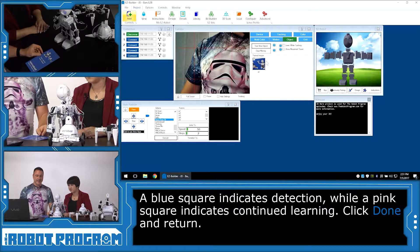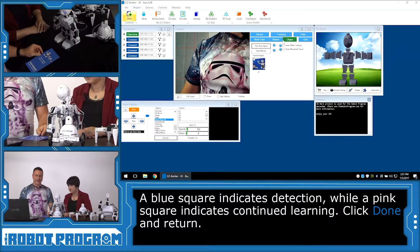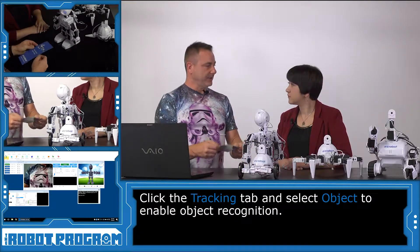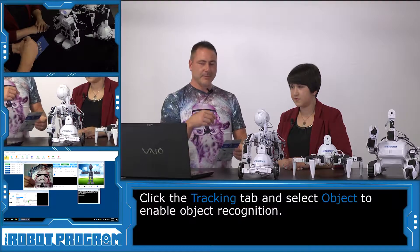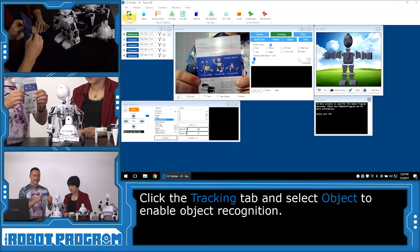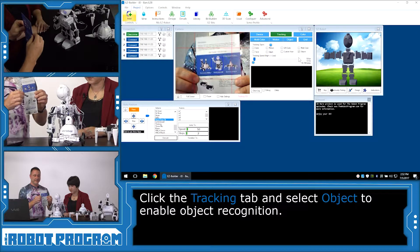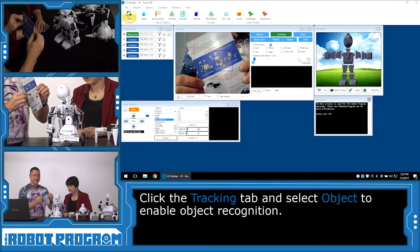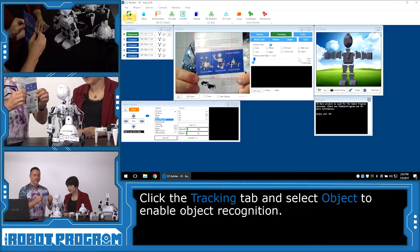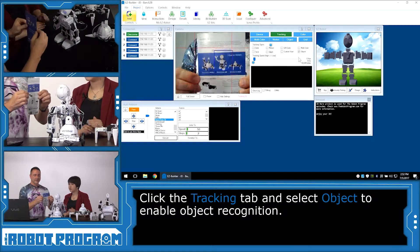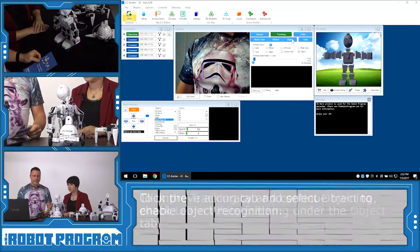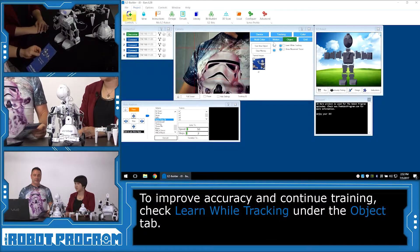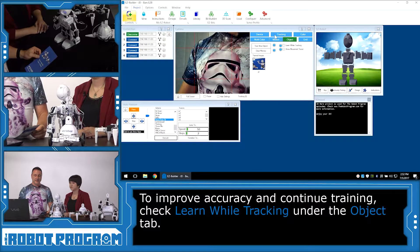If we go to Tracking and choose Object, we can now put this in front of the robot and JD will put a box around what he sees. There — he's got the box around it. If I move it too much of an angle, he no longer sees it because he's not learning anymore. If you want to improve his learning, you can go back into object mode and select Learn While Tracking. If you do that, he'll continue to improve. So we're going to go back into our tracking here — we have the checkbox.